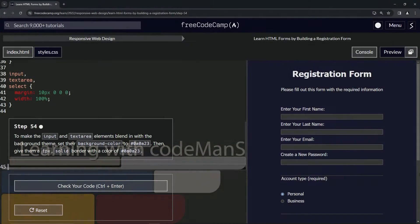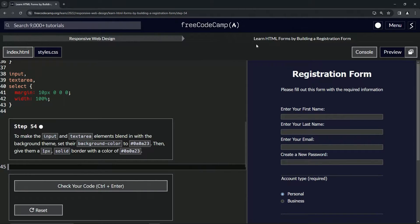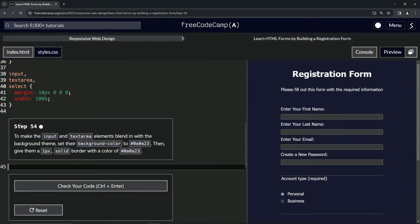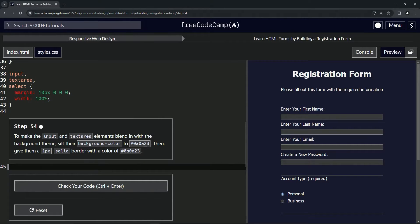Alright, now we're doing FreeCode Camp Responsive Web Design, Learn HTML Forms by Building a Registration Form, Step 54. To make the input and text area elements blend in with the background theme, we're going to